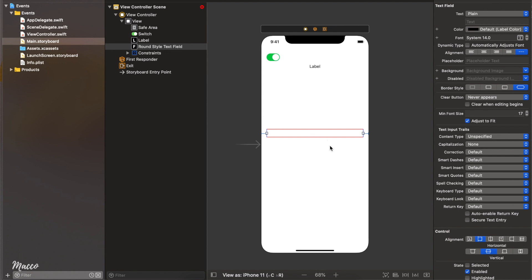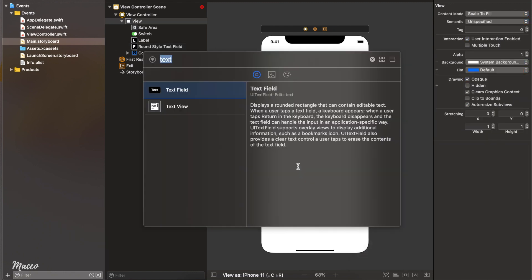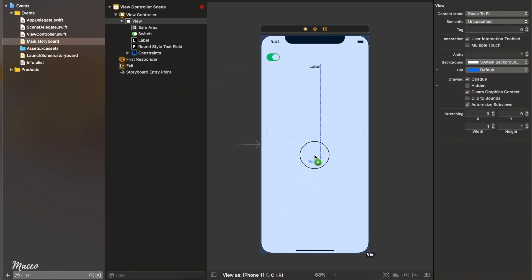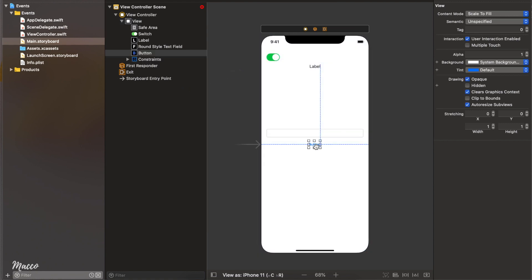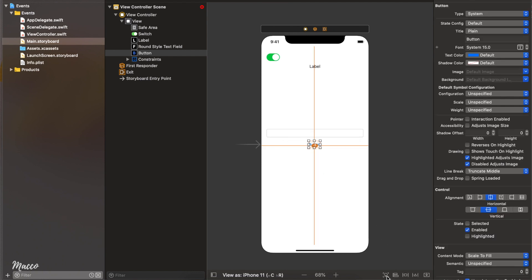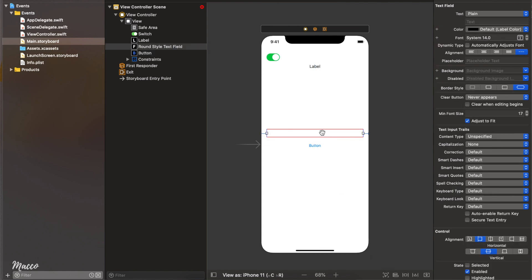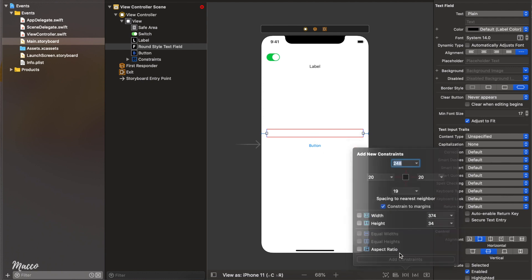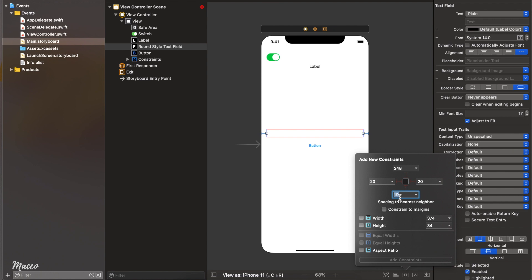The next thing we're going to do is add a button right here. The button is going to be centered, so I'm going to control-drag and hold my Shift key to select the horizontal and vertical center constraints. Let's update our frame, and finally we're going to add a constraint from the text field to the button — let's use 20.